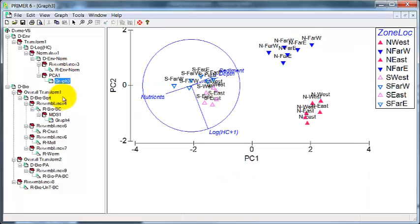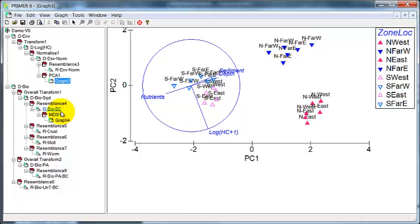And when we've got two resemblance matrices, we can use RELATE to get a correlation coefficient that measures that relationship. And using permutations, we can test whether that is significant.